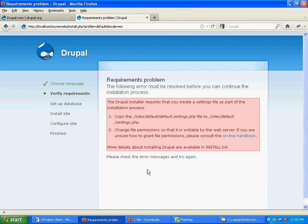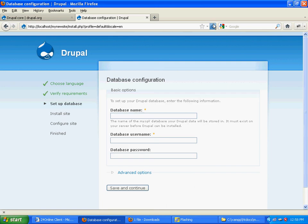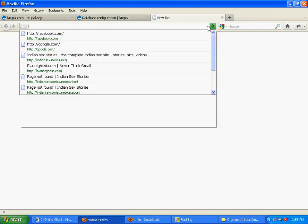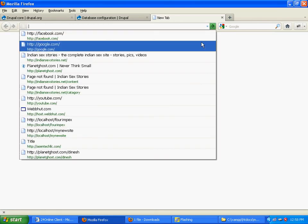You see this has worked - the second step has been verified. Now what we need to do is create a database, so open your database phpMyAdmin or MySQL.